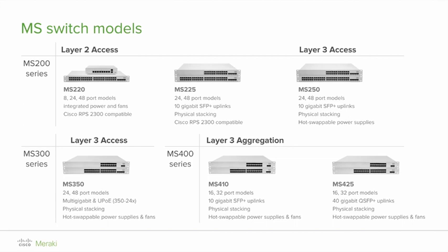Physical stacking is available on MS225, 250, 350, and 410, which includes dedicated stacking port.